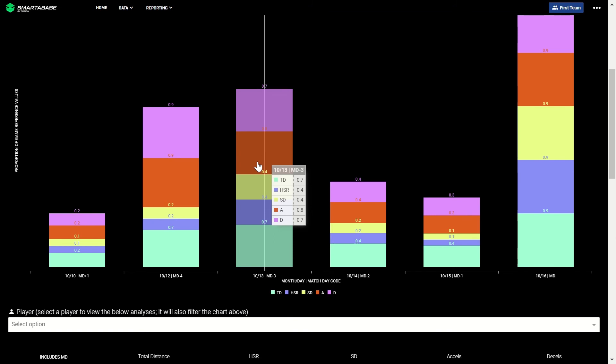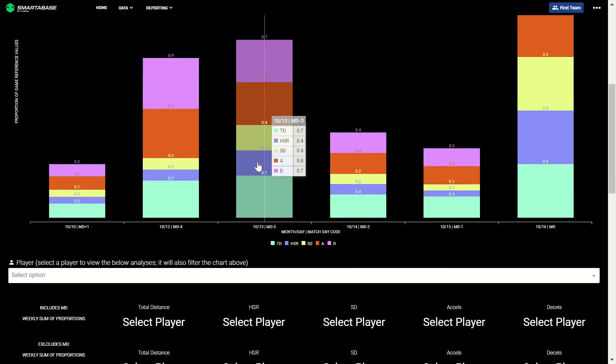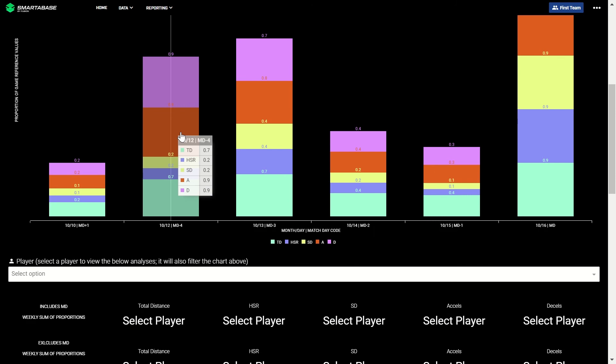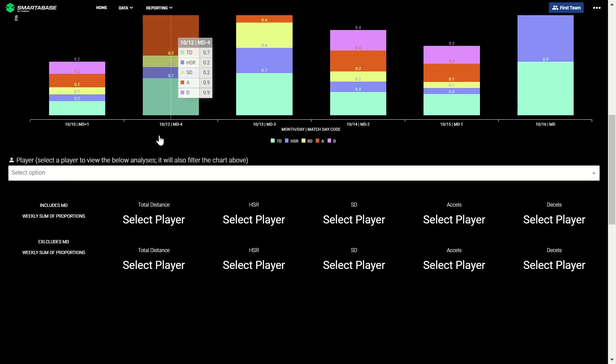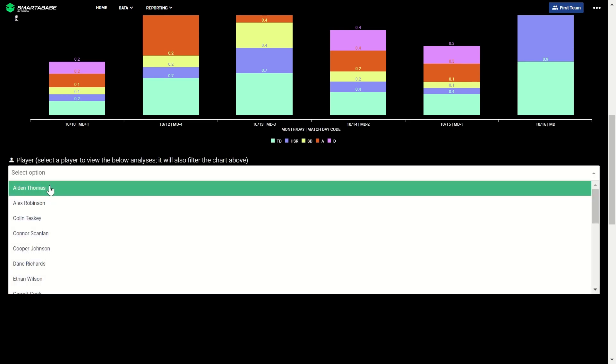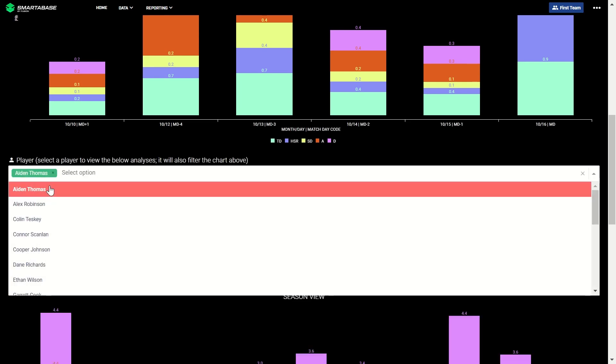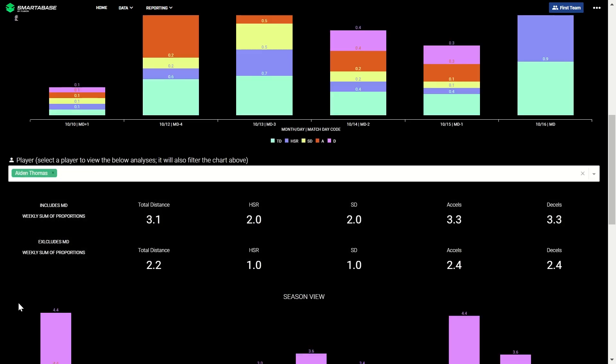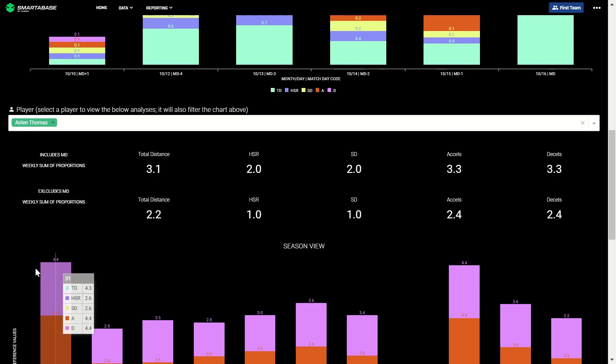The first chart shows squad averages, meaning that, for example, on match day minus four, the squad completed on average 0.7 of the total distance they cover in a typical match. Below, you can filter for a specific athlete to see their aggregated weekly sum, including and excluding the match day from that week.